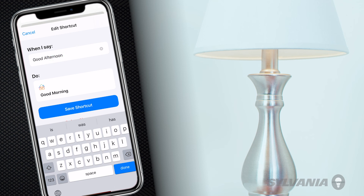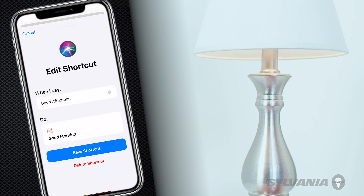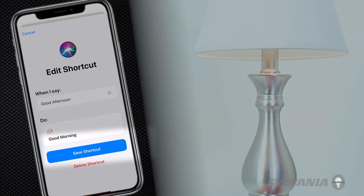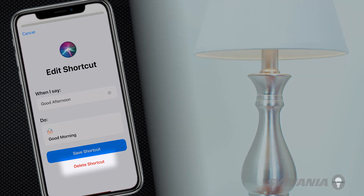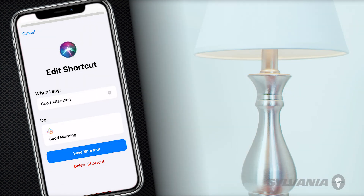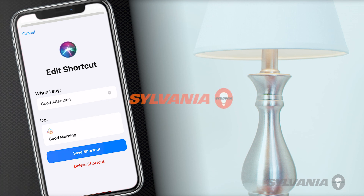When done, tap Save shortcut. If you want to delete the Siri scene shortcut, tap Delete. You have now successfully learned how to control your Sylvania Smart Wi-Fi devices with Siri.